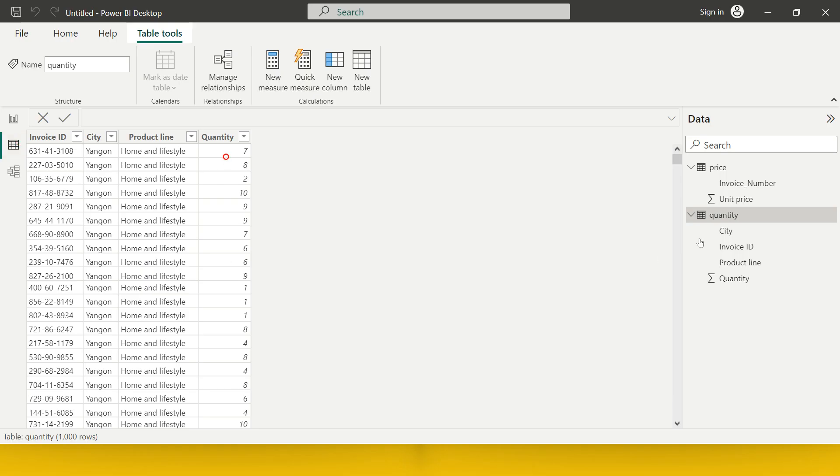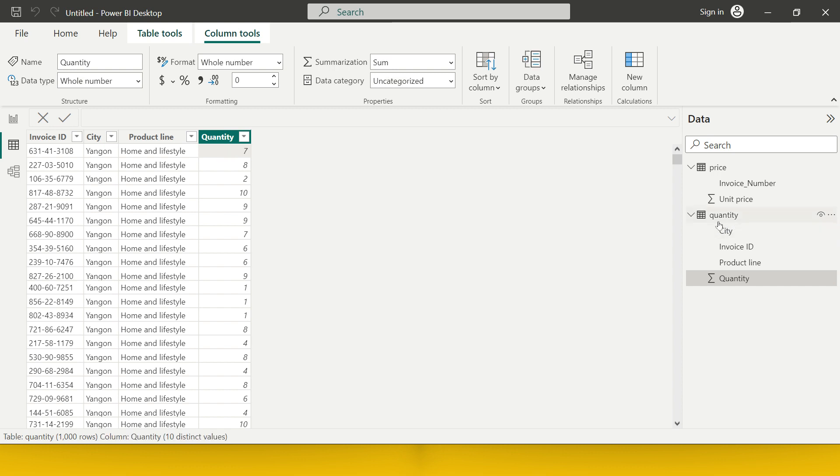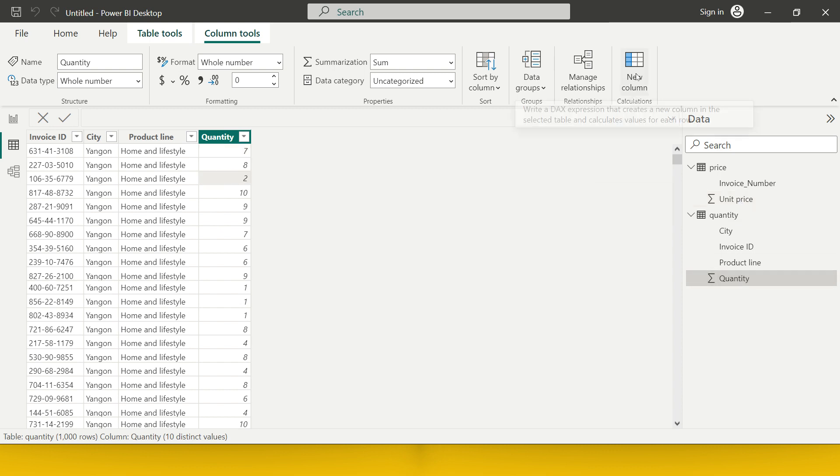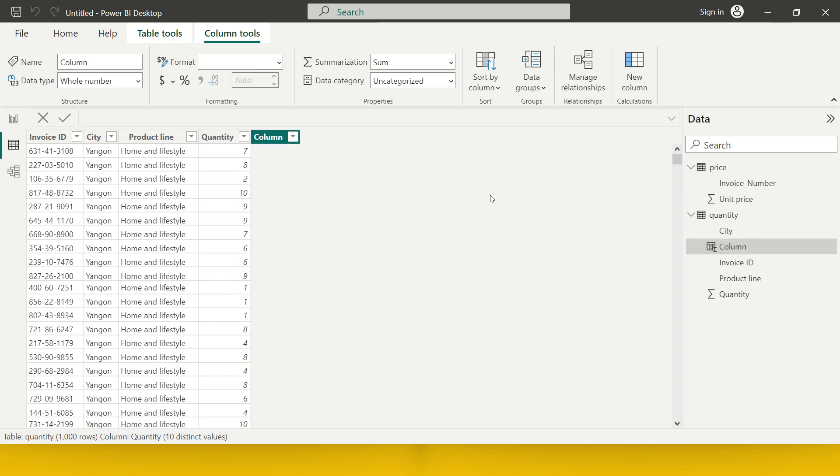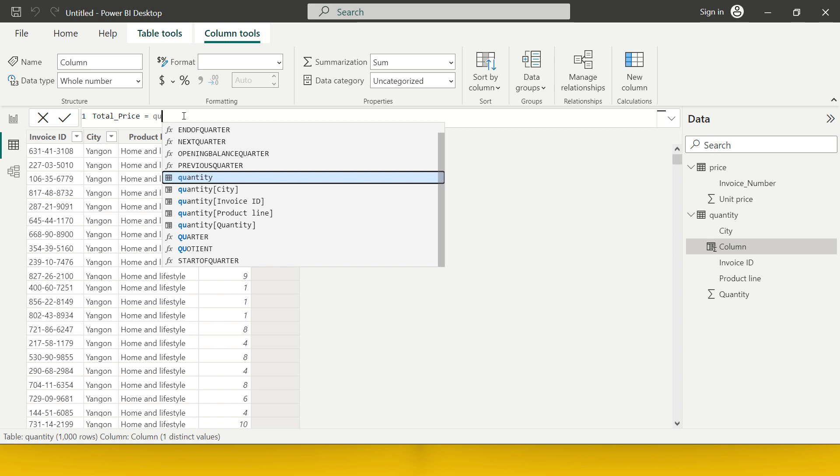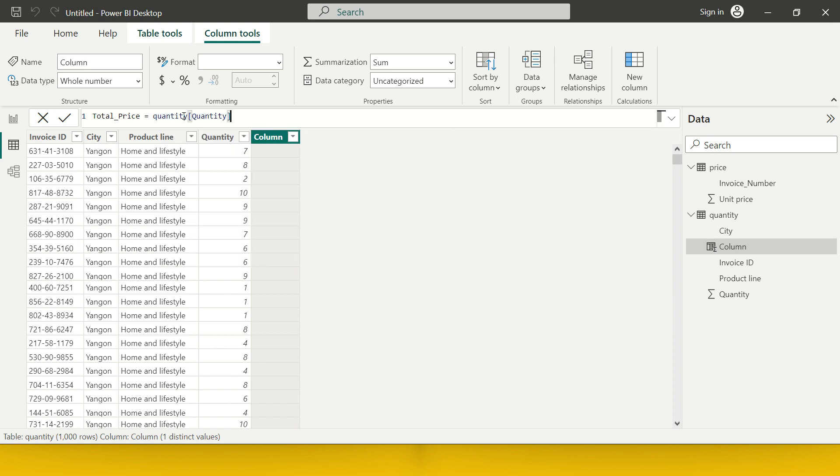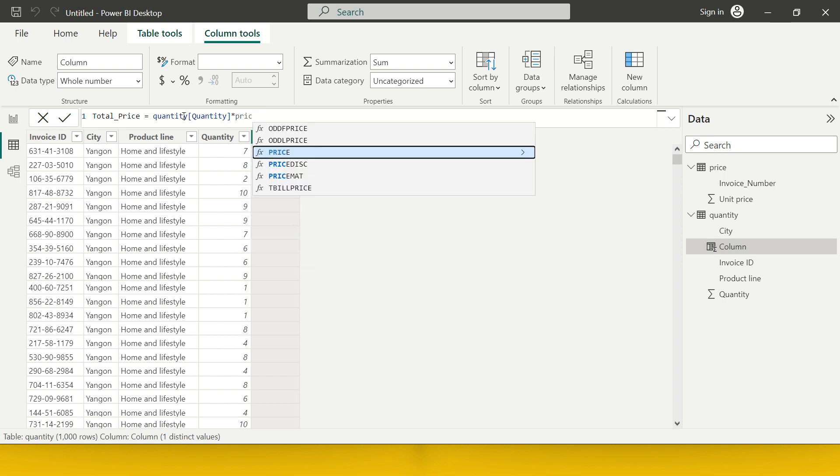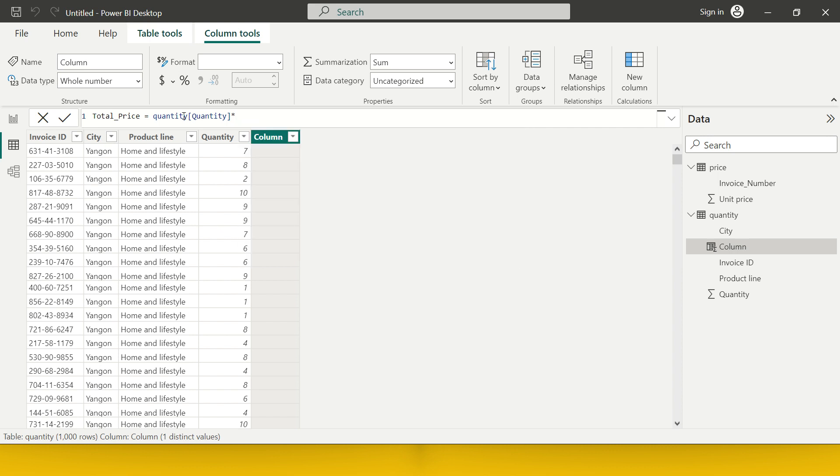Over here, in this quantity table, what I require is one column which multiplies this unit price and quantity. For that, I will create a new column and I will simply name it as total price. What I'm going to do is I will simply say total price equals, and from quantity table, what I require is quantity times...